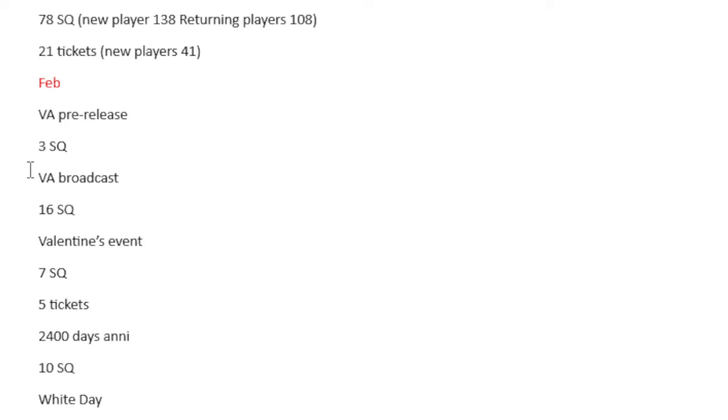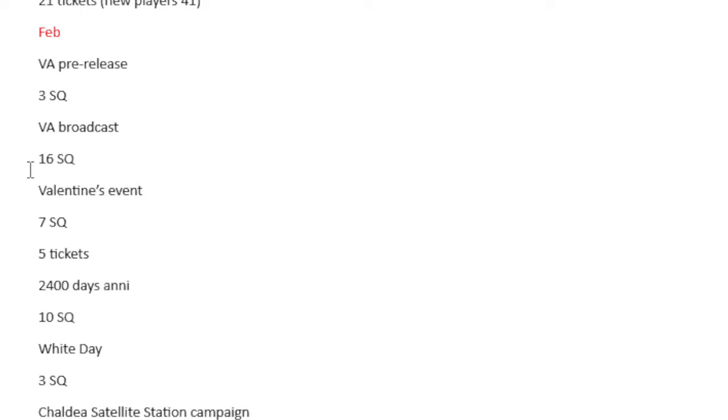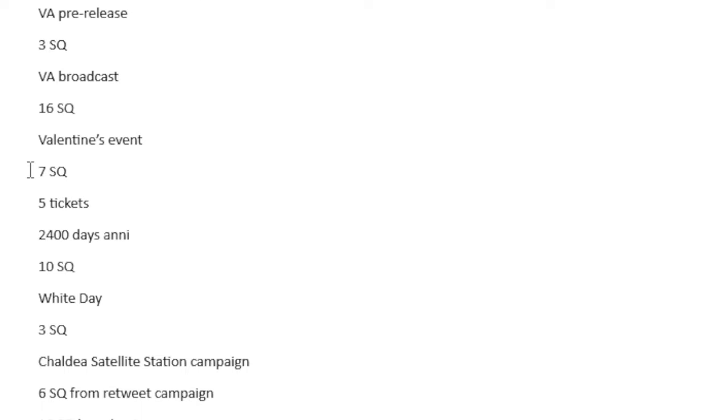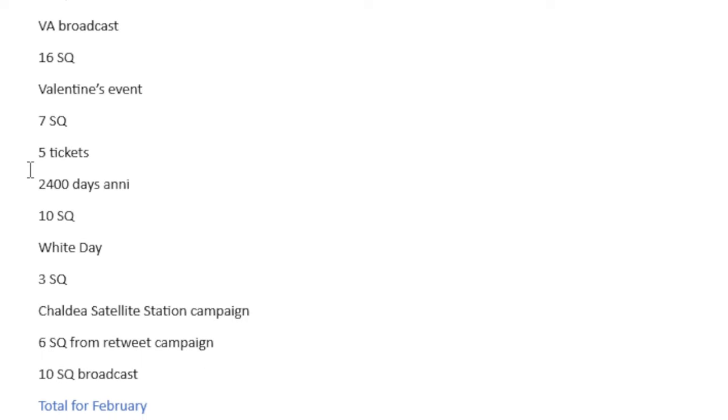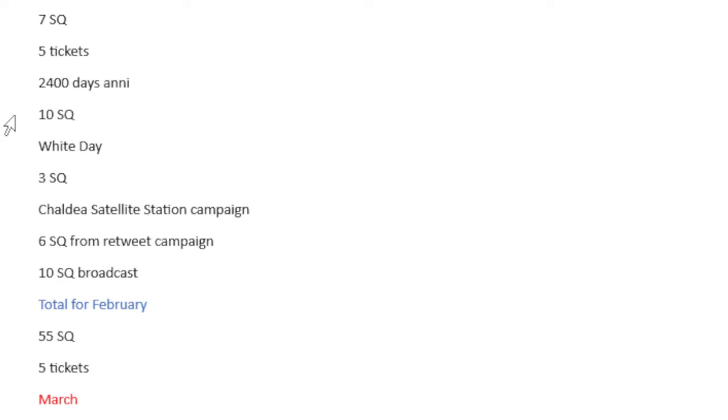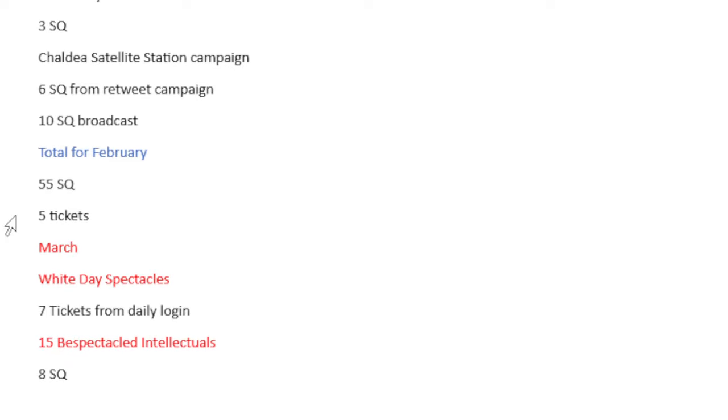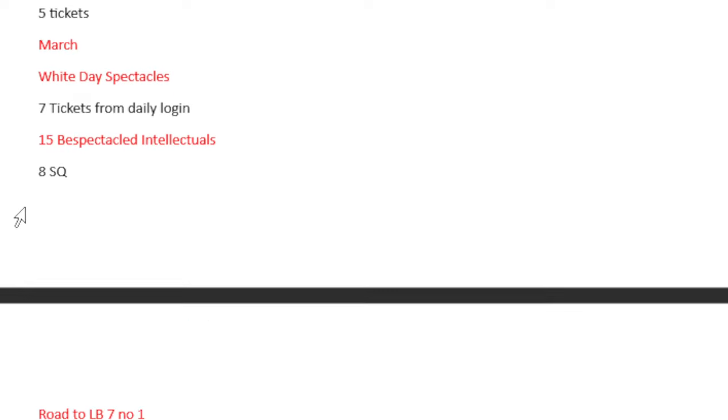For February, Valentine's pre-release got 3 Saint Quartz, the Valentine's broadcast got 16 Saint Quartz. For the Valentine's event, it is 7 Saint Quartz, 5 tickets. 24-day anniversary, 10 Saint Quartz. For White Day, 3 Saint Quartz. For the Chaldea SLA campaign, 6 Saint Quartz and 10 Saint Quartz, which is always 16. That's it for February. February is 55 Saint Quartz and 5 tickets.